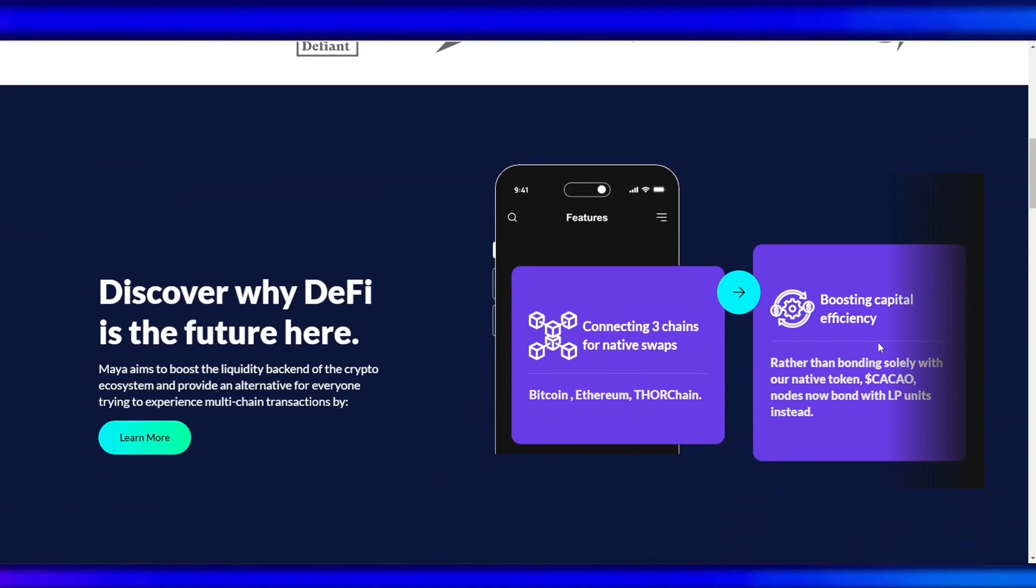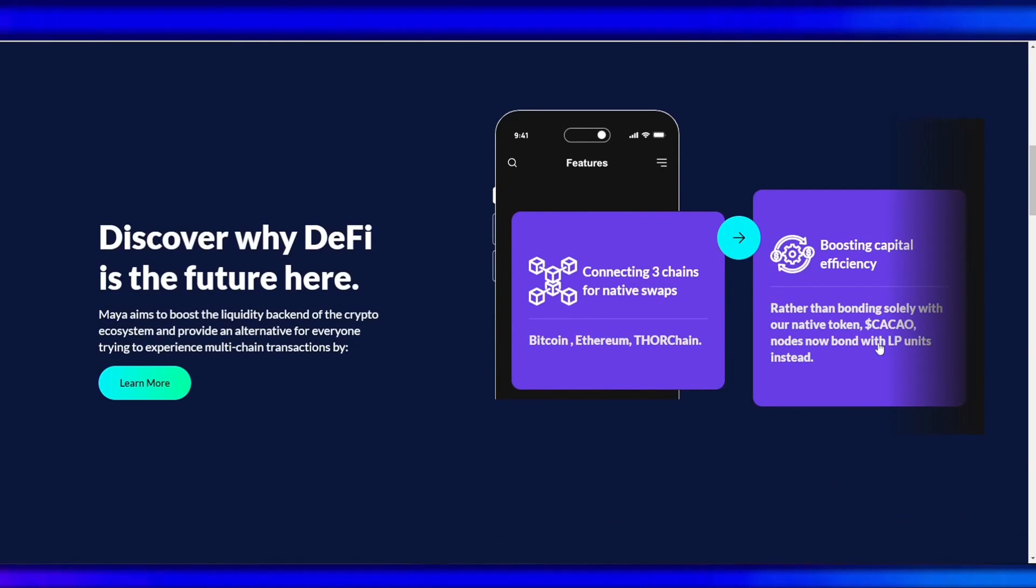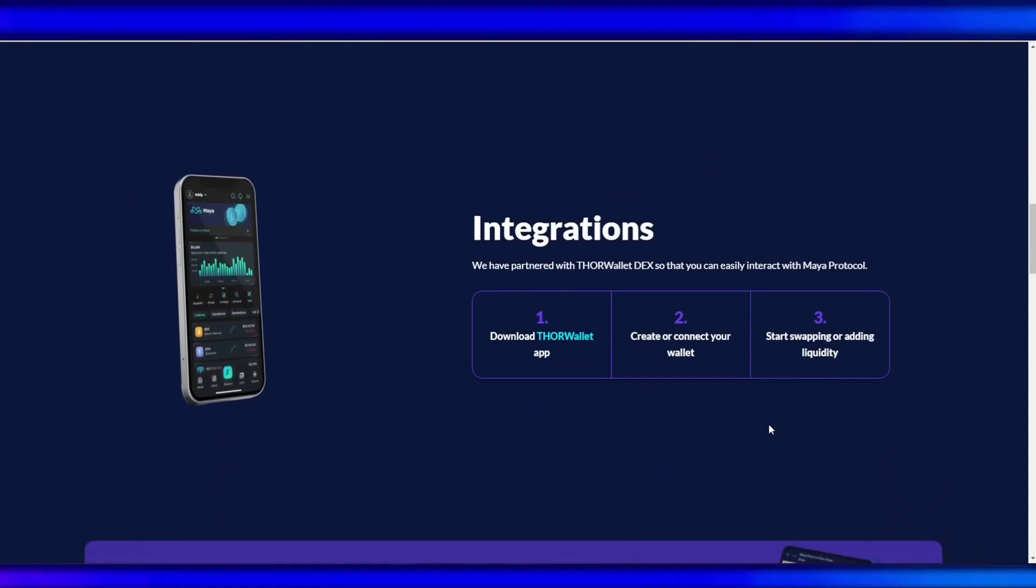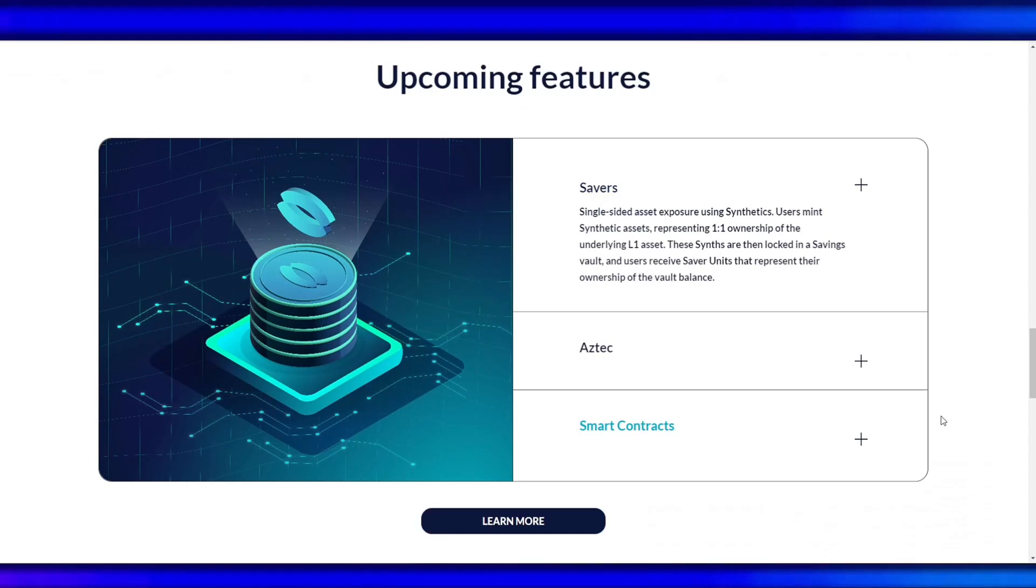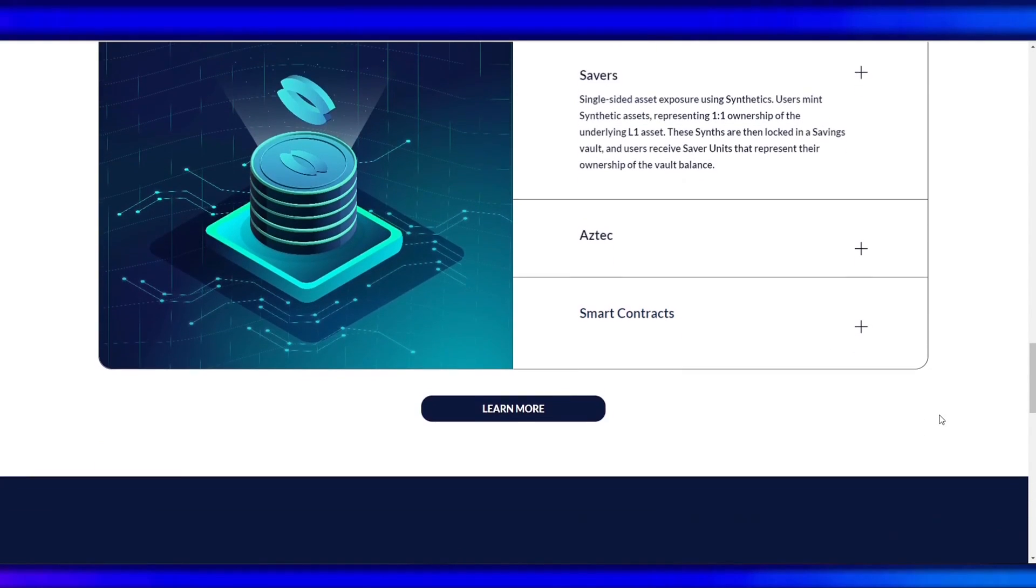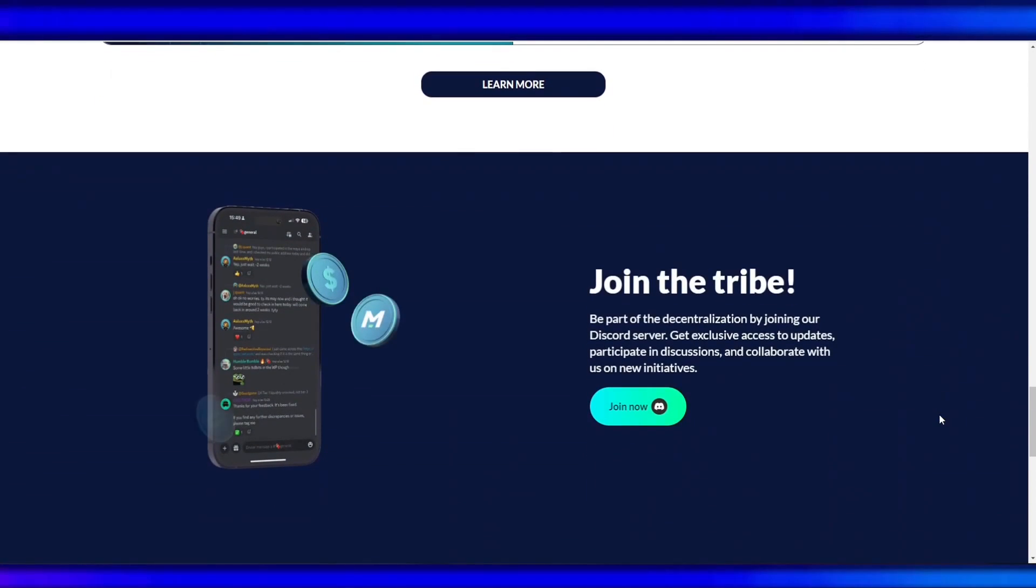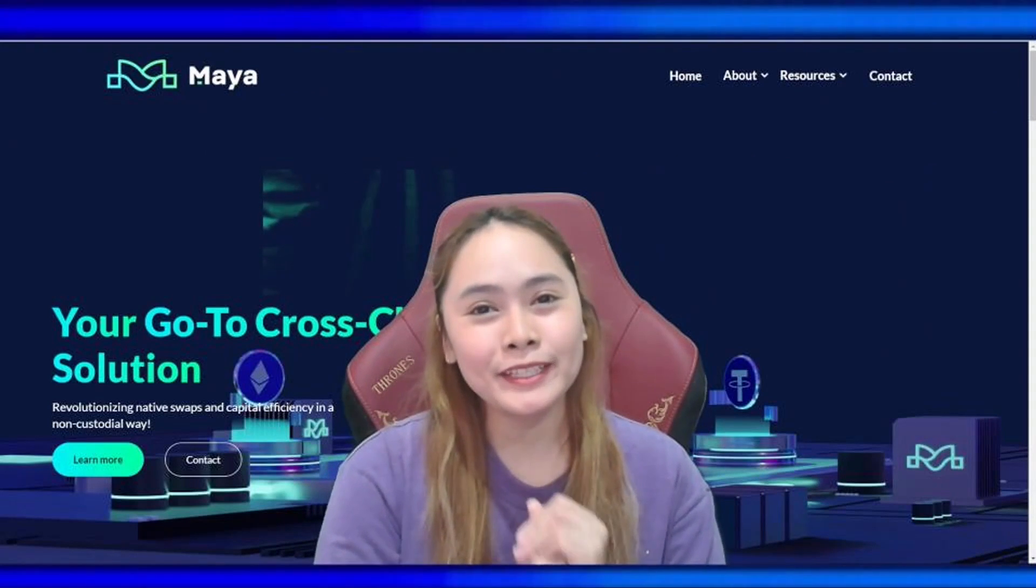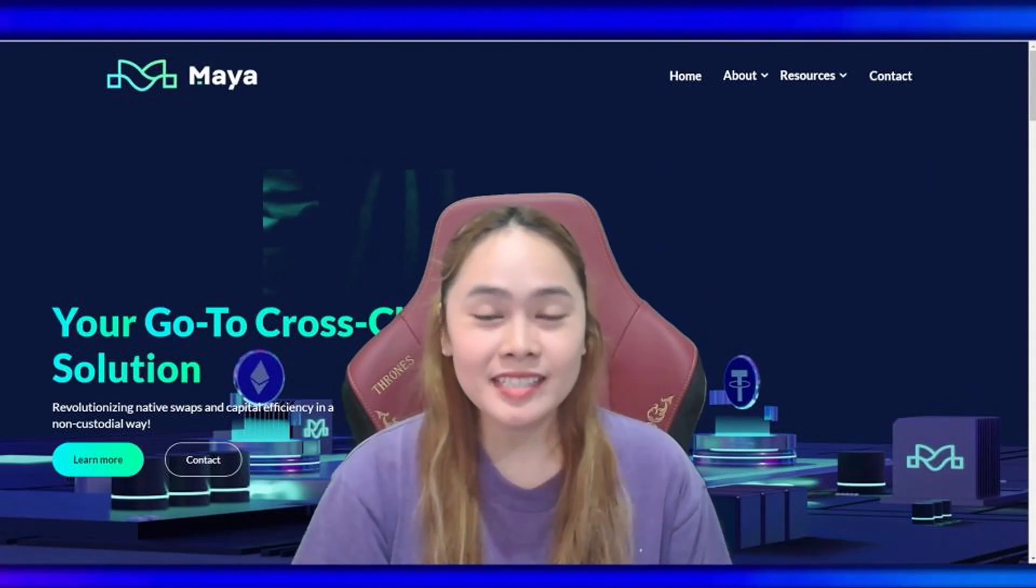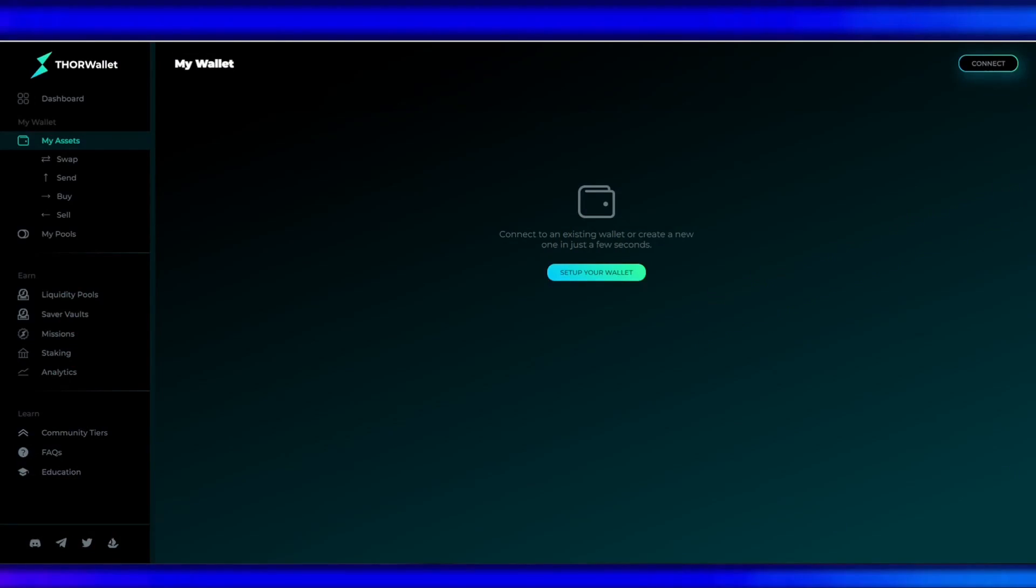coins across different blockchains without an intermediary. The best way to understand this is by example. For this example, I'm going to be using Thor Wallet, an exchange that is integrated with Maya Protocol.